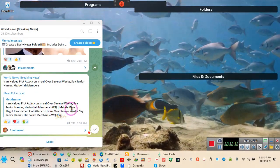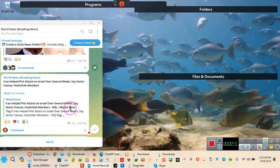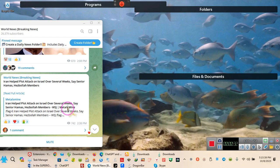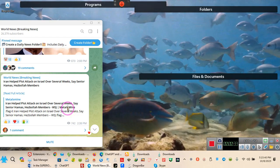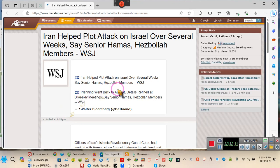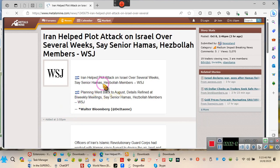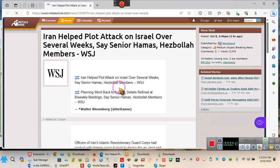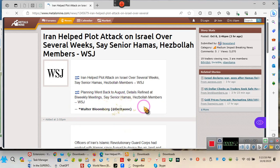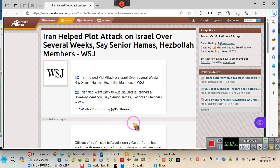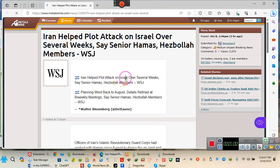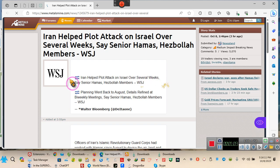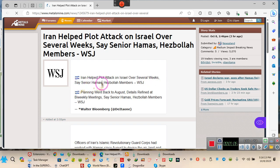What they're saying is that Iran, not Iraq, but Iran decided that it wanted to plot with Hezbollah and Hamas to attack Israel. Wait, y'all need to hear what they're saying because this is bombshell. Pay attention - Iran helped to plot attack on Israel over several weeks, said Senior Hamas and Hezbollah members.